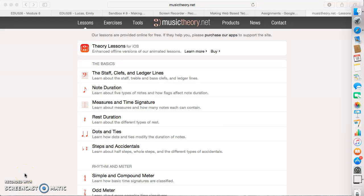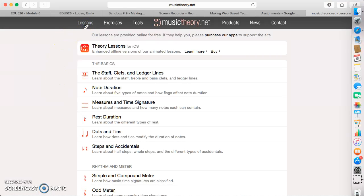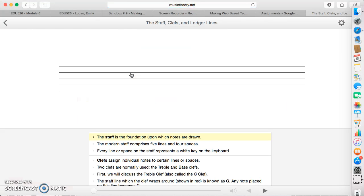Head over to musictheory.net. When you reach that website, click on the lessons button at the top left. Under lessons, you'll see a category called the basics. The first lesson will take you to a site about the staff, clefs, and ledger lines.